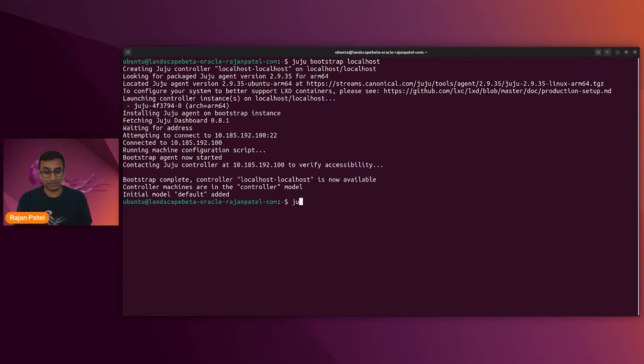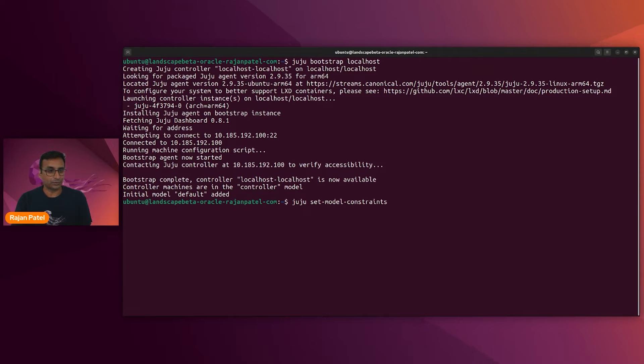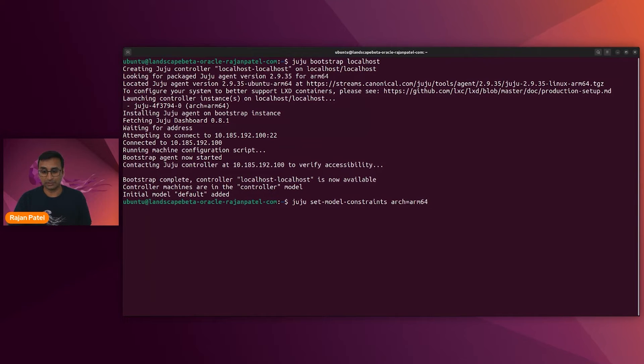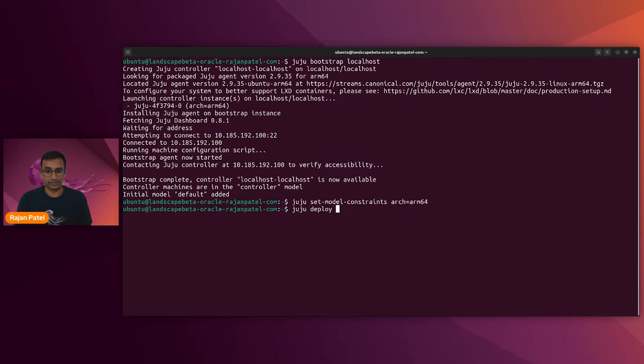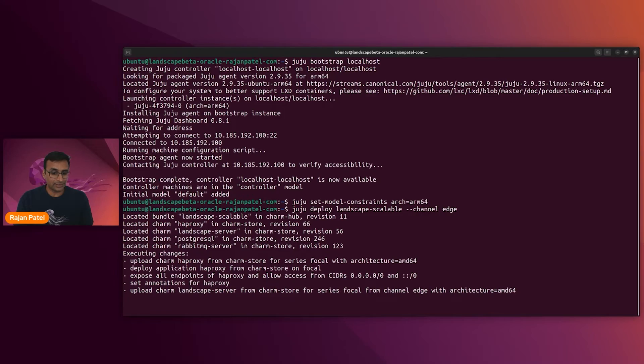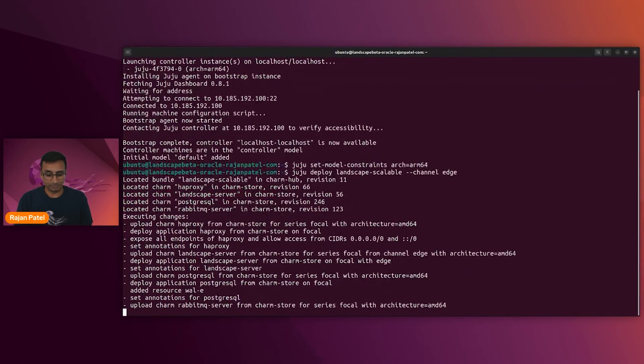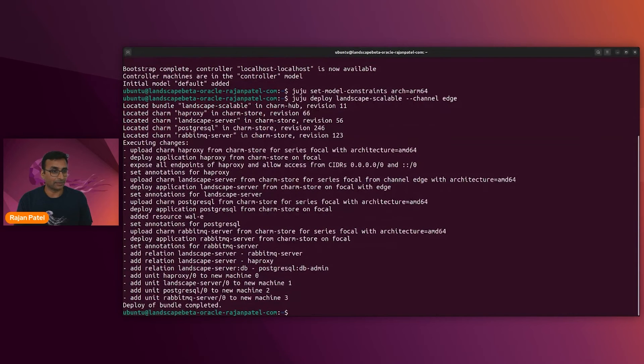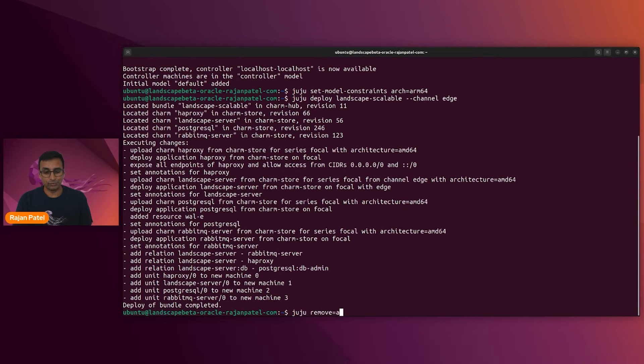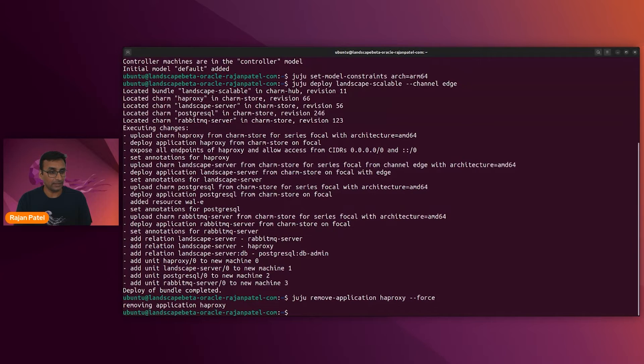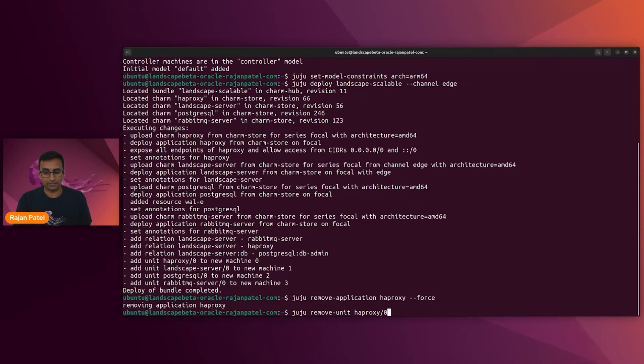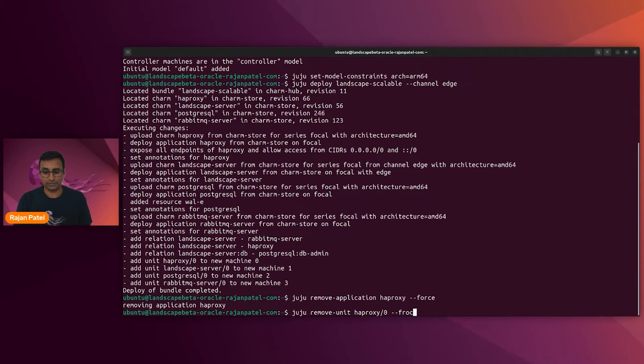Before doing this, I should have mentioned I am actually running on the ARM, the server is running an ARM processor. So I'm going to have to set some model constraints. I want to ensure that juju notes that my architecture is restricted to ARM64. Now I can deploy landscape scalable edge channel. So notice it's getting the HAProxy charm. That's going to be something that we take away right away. So let's go ahead and juju remove application haproxy. And we're going to do it by force.